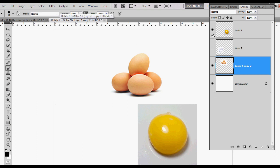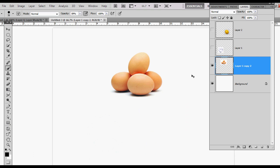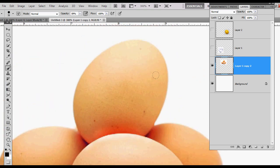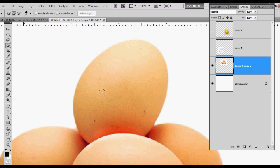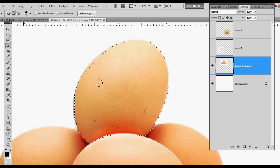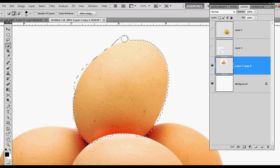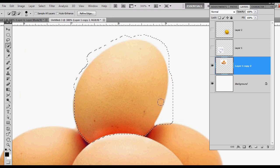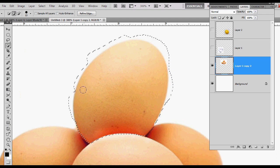I'm going to turn my top two layers off and zoom in on my eggs and show you what I did to get this image started. I just used my quick selection tool and I want to mask out this top egg. You don't have to be too careful around this top portion, but I'll show you what I mean in a second.